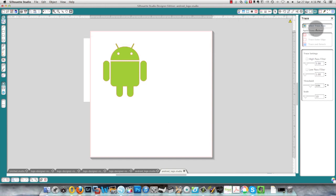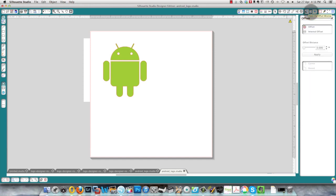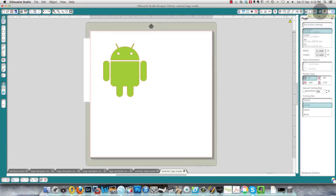So now to cut this image out what you need to do is change your paper size. Right now it's set for 12 by 12 and I need it to be a letter size paper which is eight and a half by 11. So I've clicked the page tools window and I'm going to select letter.